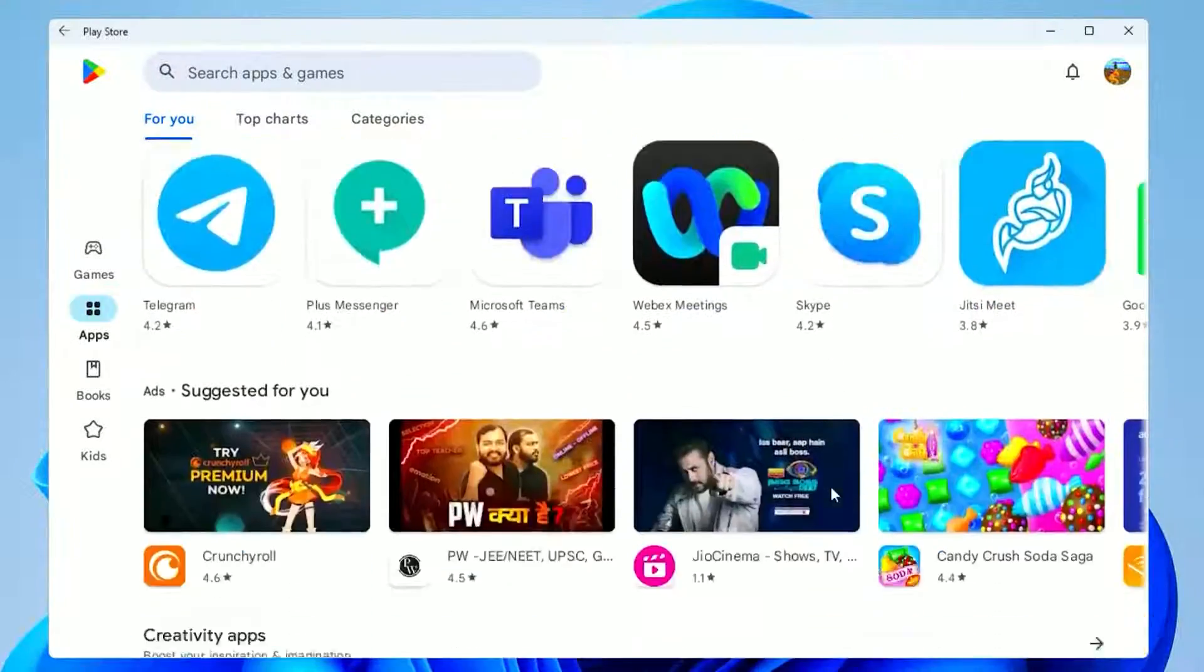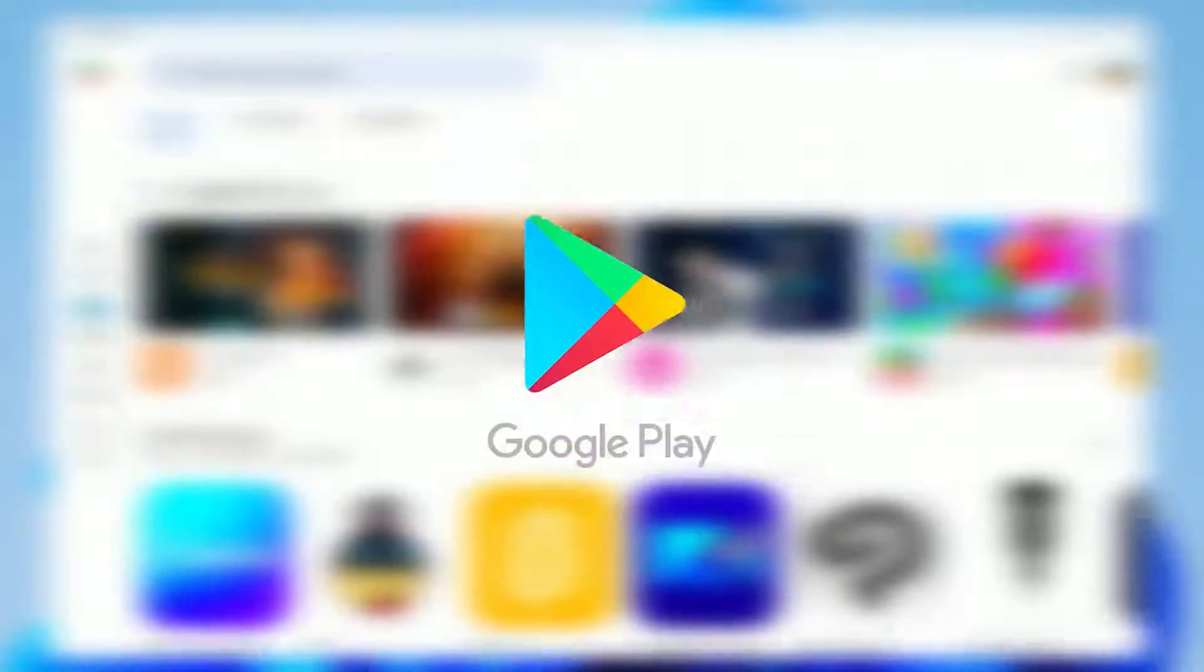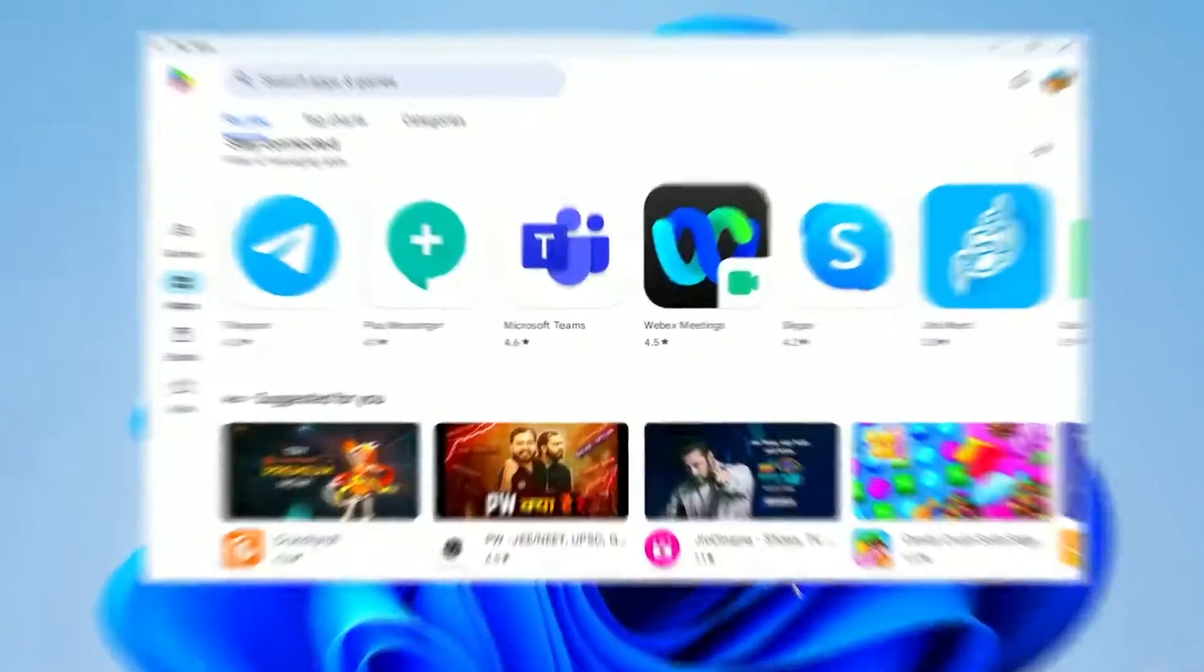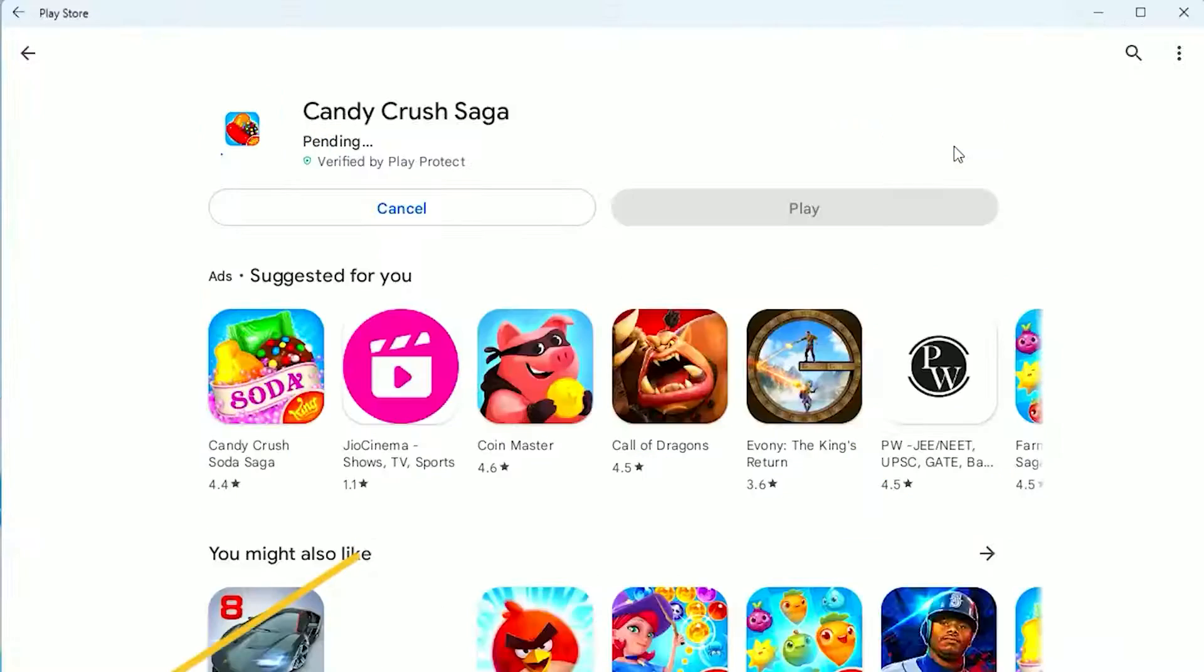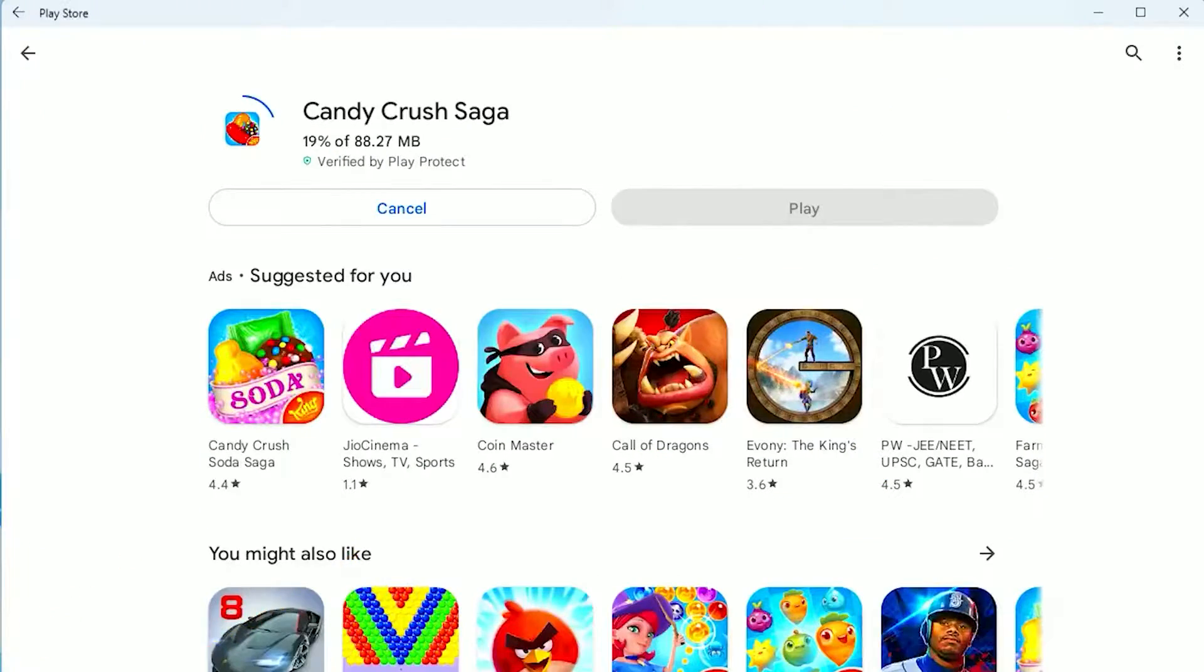In today's video, I'll be showing you how to download Play Store literally on any PC or laptop for free. So let's not waste any time and get into today's video.